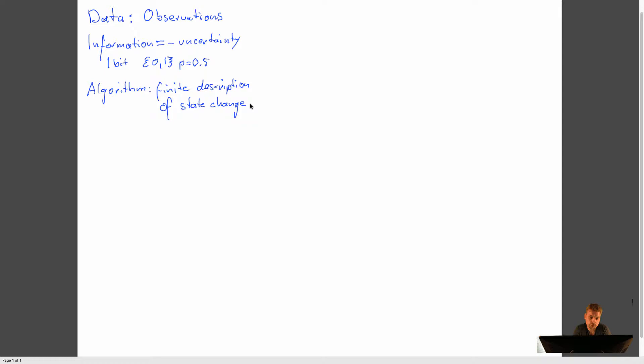So in computer science, we are less concerned about the state change of natural things like pasta. We are more concerned about the state changes of memory. So usually we use an algorithm to solve a problem using a computer. And that means that we change the state of the memory into some state